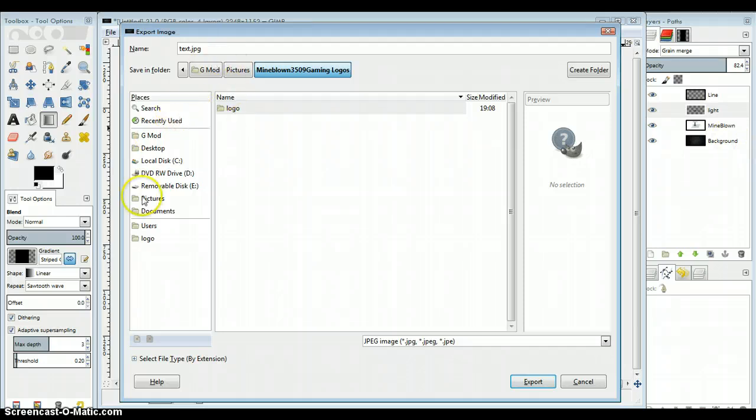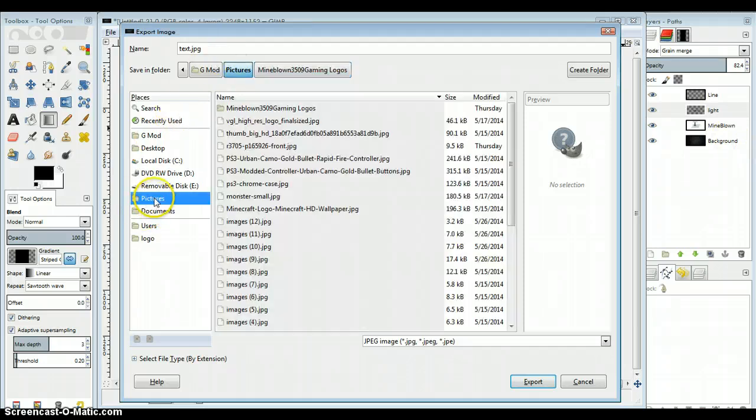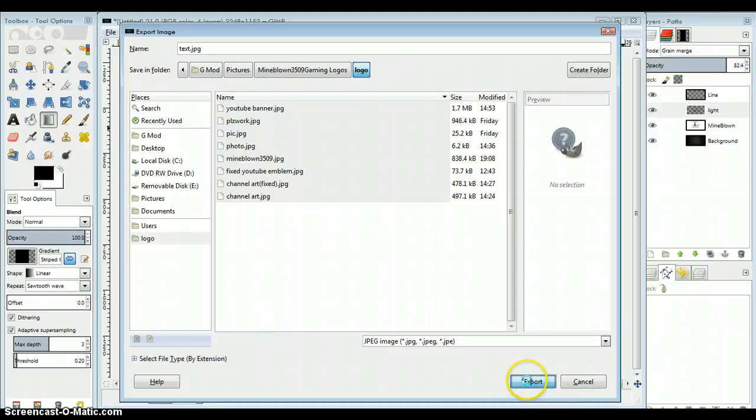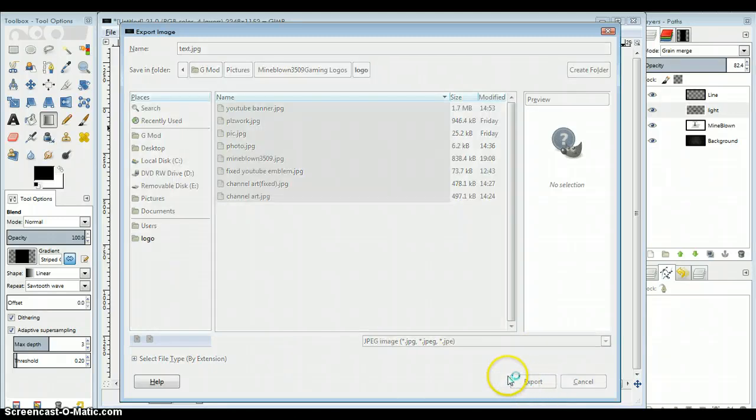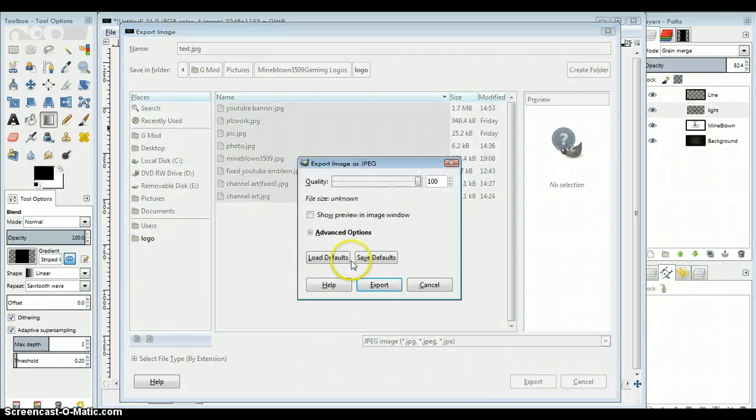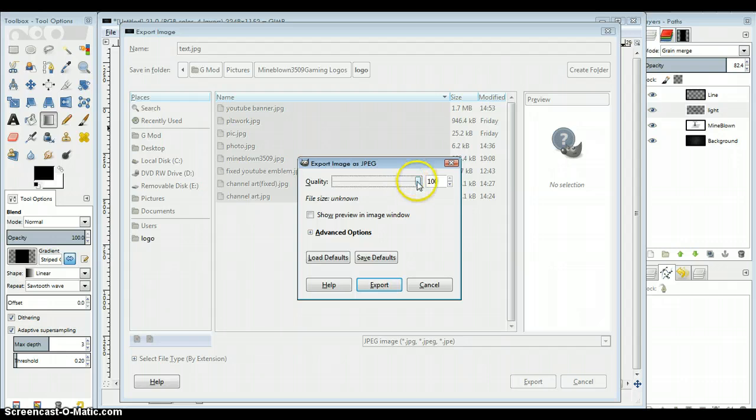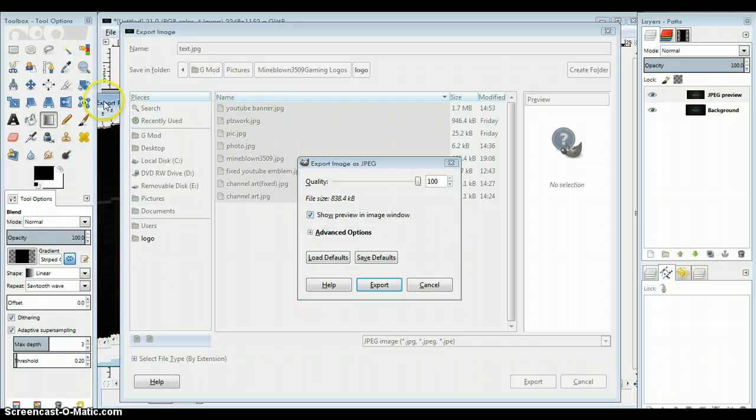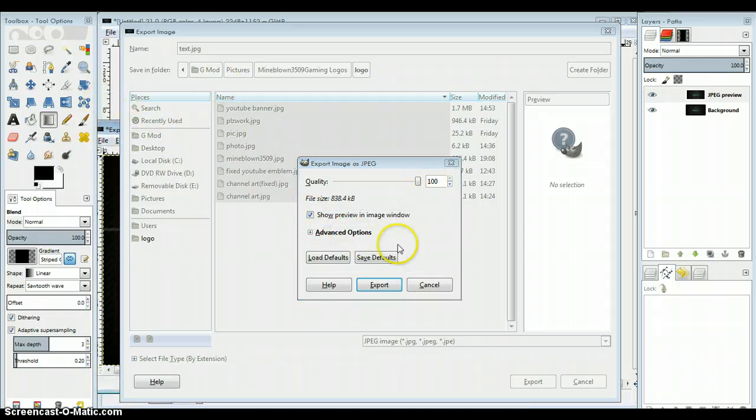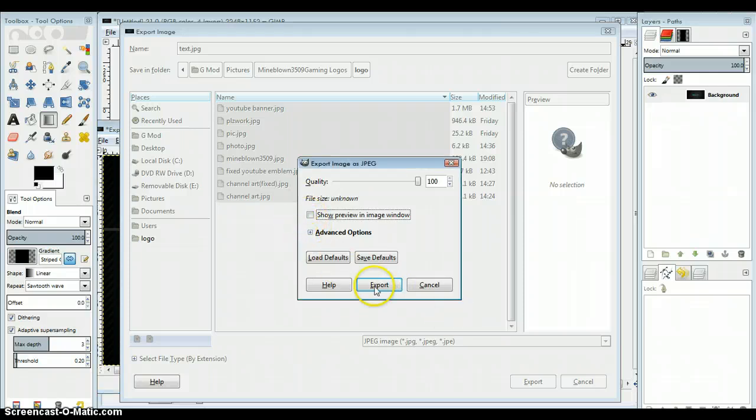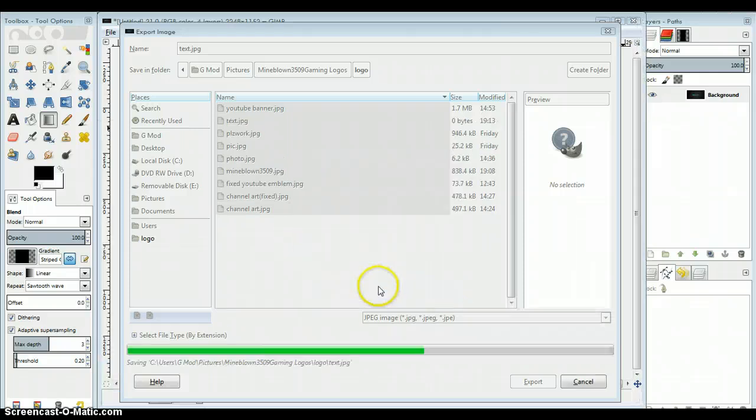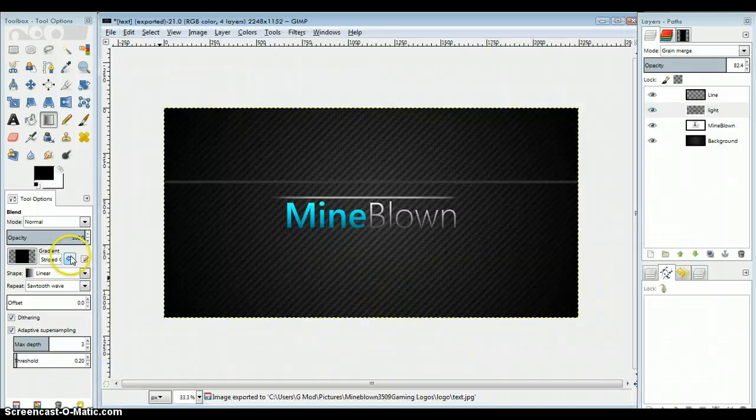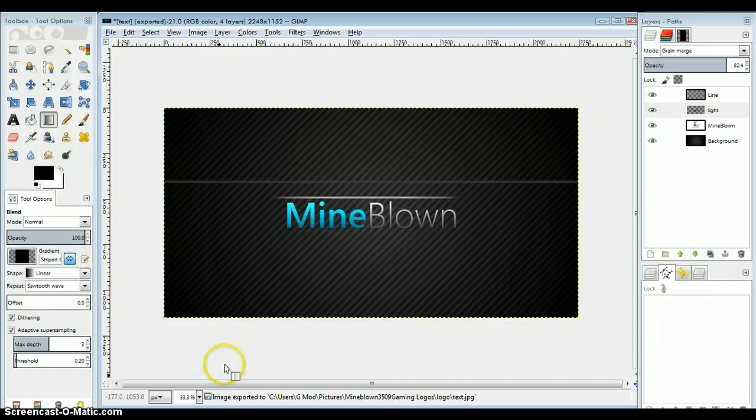So let me go to my pictures. Now I can just export it. Make sure the quality is at 100, because the higher amount, the higher quality it is. Obviously, the better it's going to look. So just hit export, and that's it, you're done.